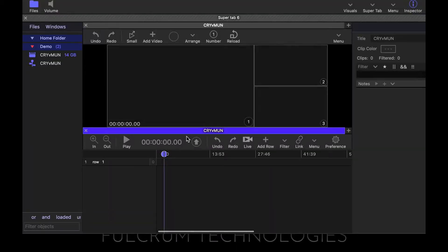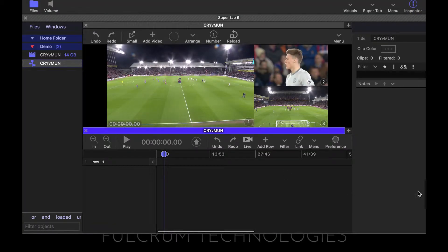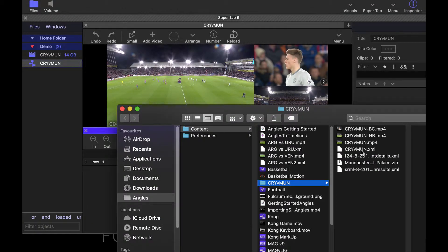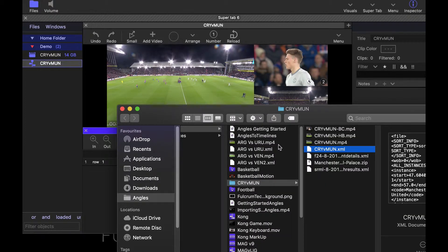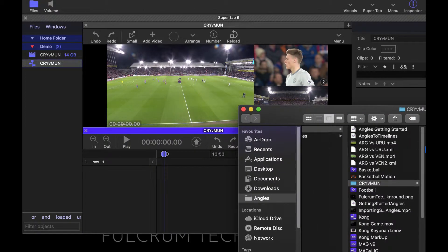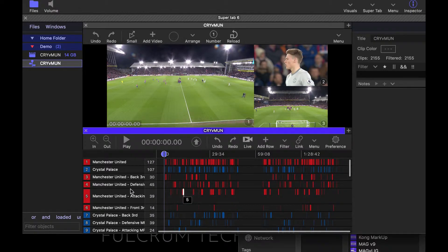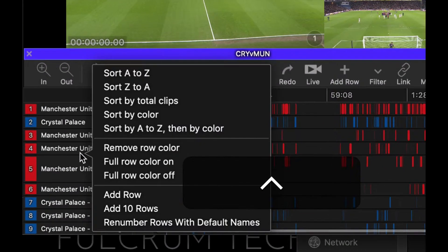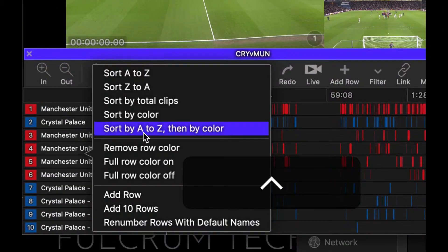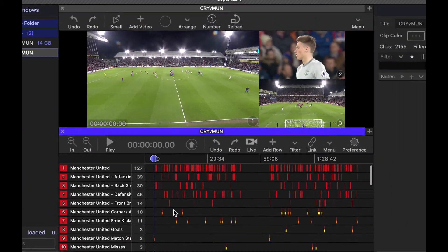So I'm going to launch angles and to import this type of XML, we simply drag and drop it into the timeline, just right onto the body of the timeline. Now I'm going to right click on the rows and I'm going to sort that.